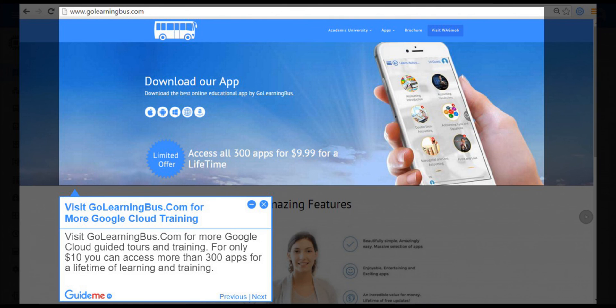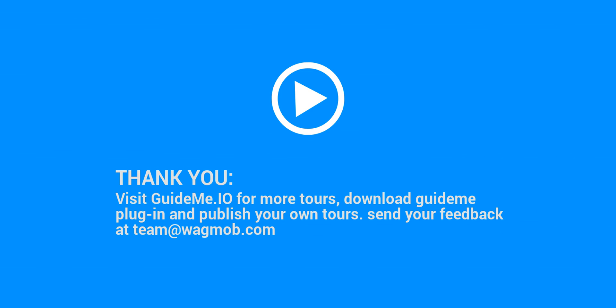Thank you for watching GuideMeTour, visit guideme.io for more tours, download GuideMePlugin and publish your own tours. Send your feedback at team at wagmob.com.